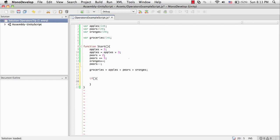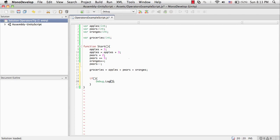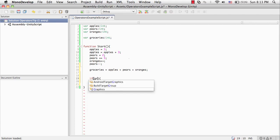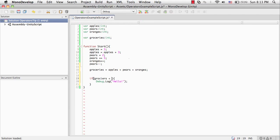So if whatever we ask it to do is true, we can say for instance debug.log. I don't know, let's think of something fun. Hello. Alright, so let's say that you have a maximum capacity in your grocery bag of 20 items. And we want to make sure that you're good to go. Actually, first, let's say that, yeah, no, let's do that. Sorry. If groceries is less than 20, say hello.